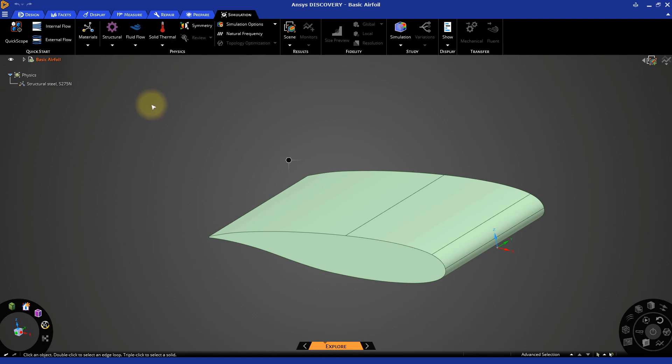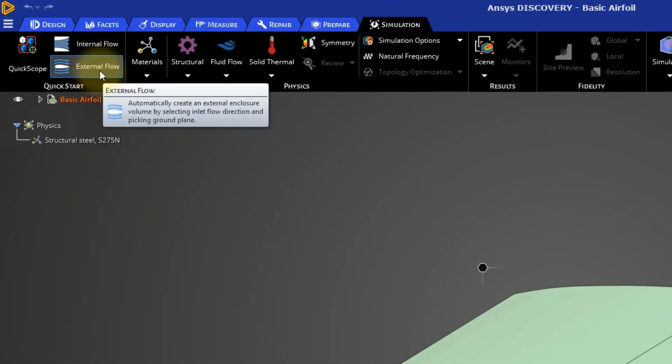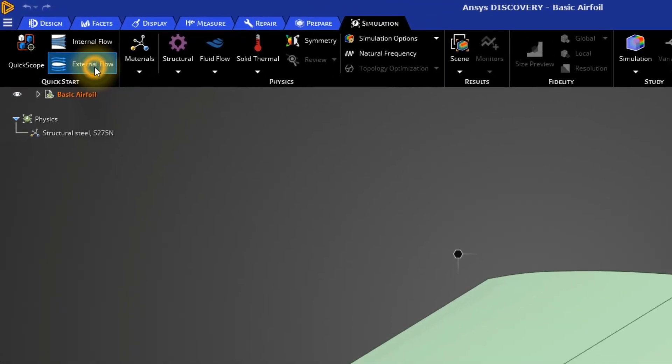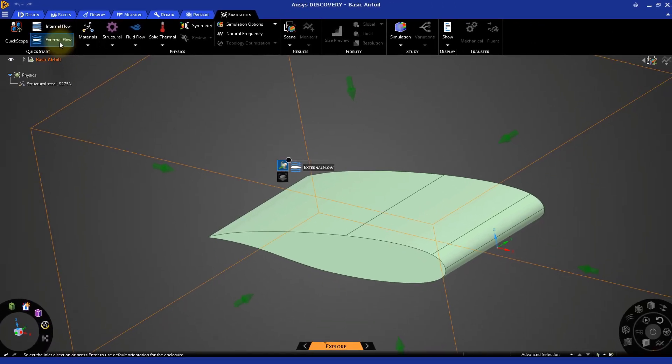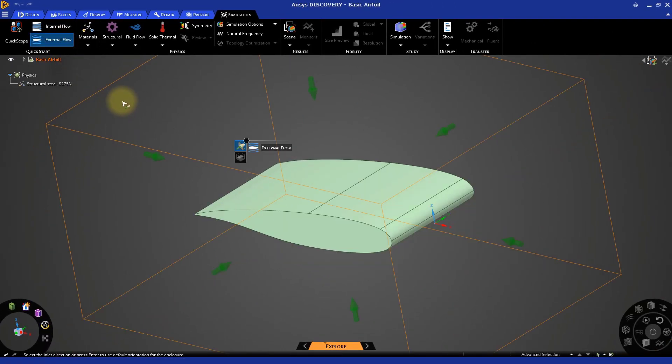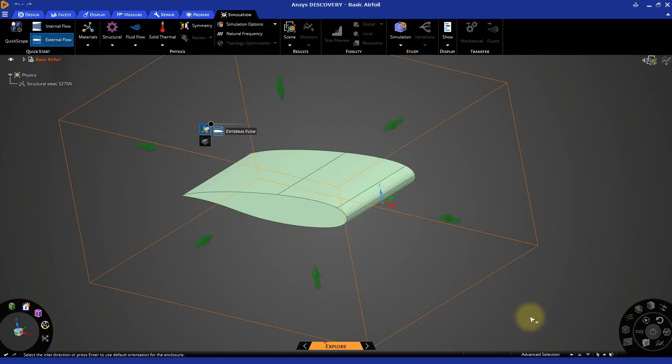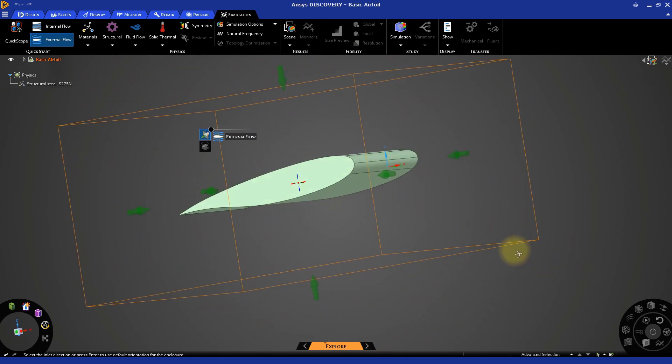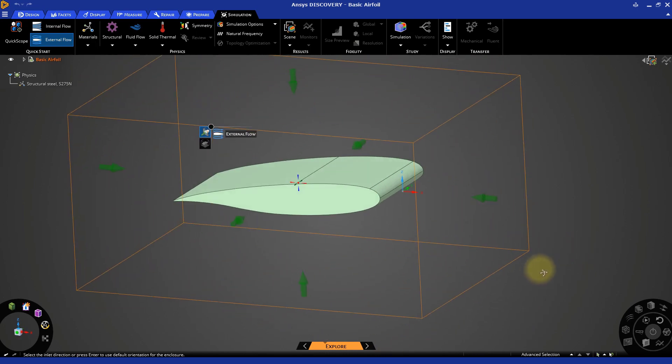For this case, we will simulate the flow moving around this object. Select External Flow from the Quick Start menu. At this point, a rectangular orange outline should appear around the model geometry. This outline represents the fluid enclosure, which is like a box of air that will surround the model during the simulation. There are two more items we need to define on our enclosure before we can start seeing some results.